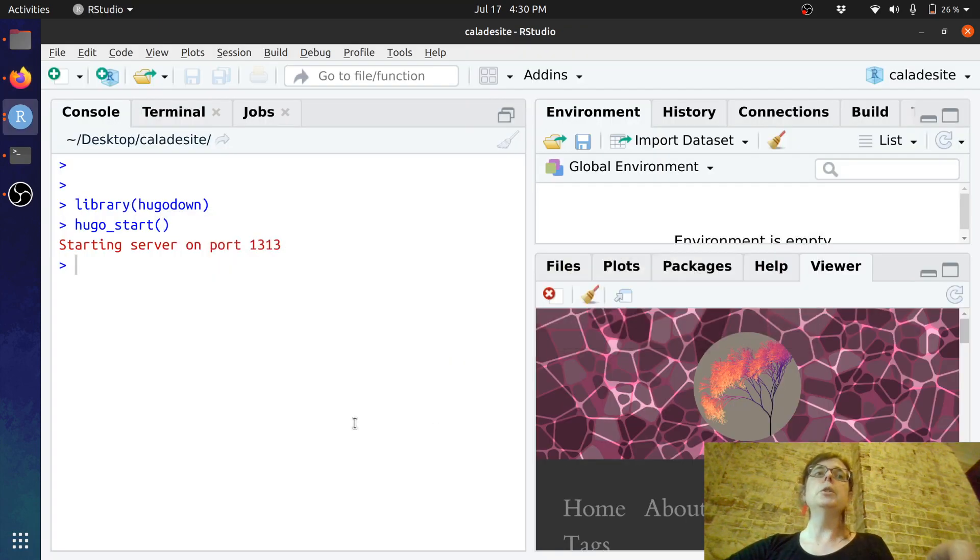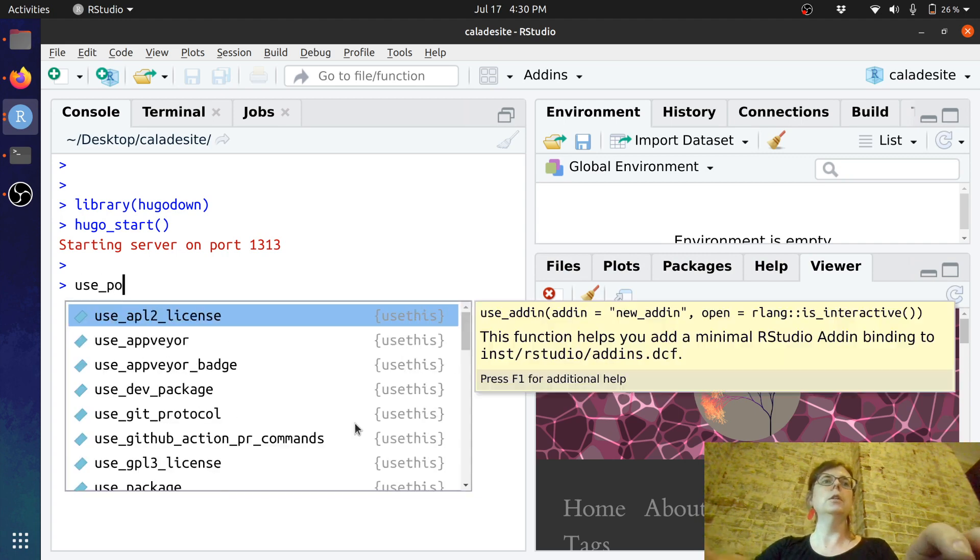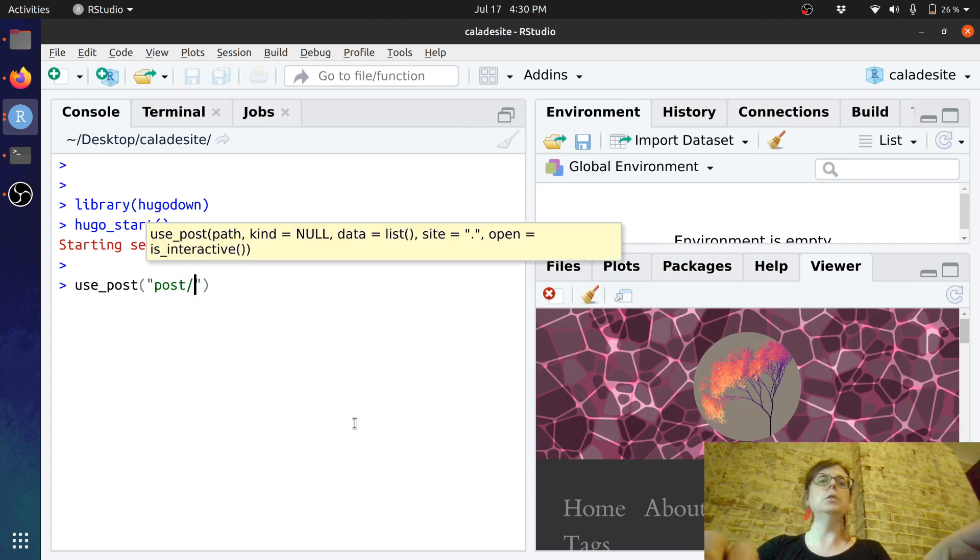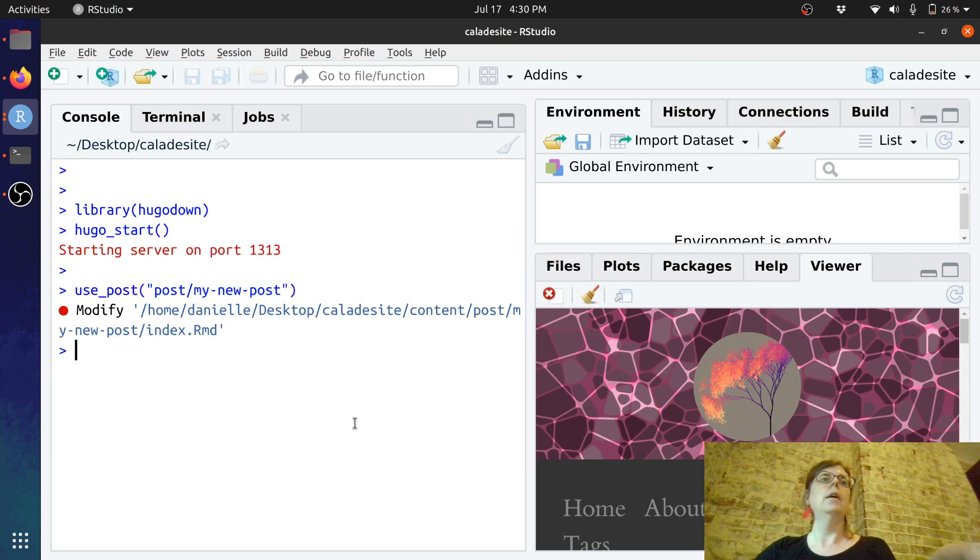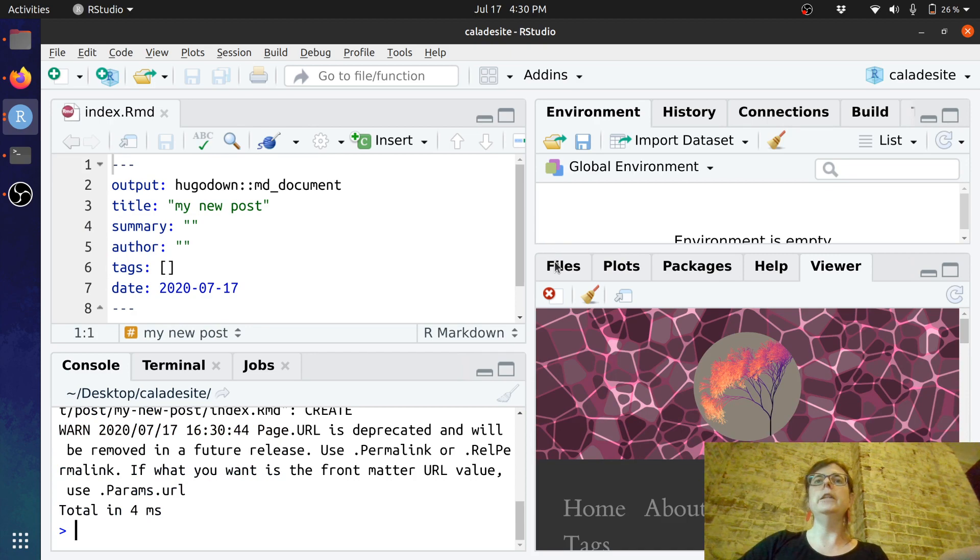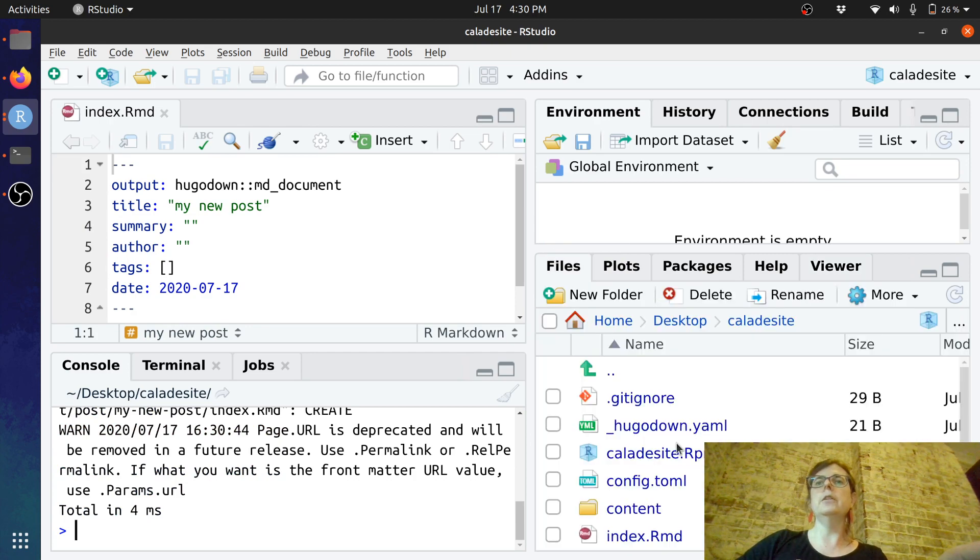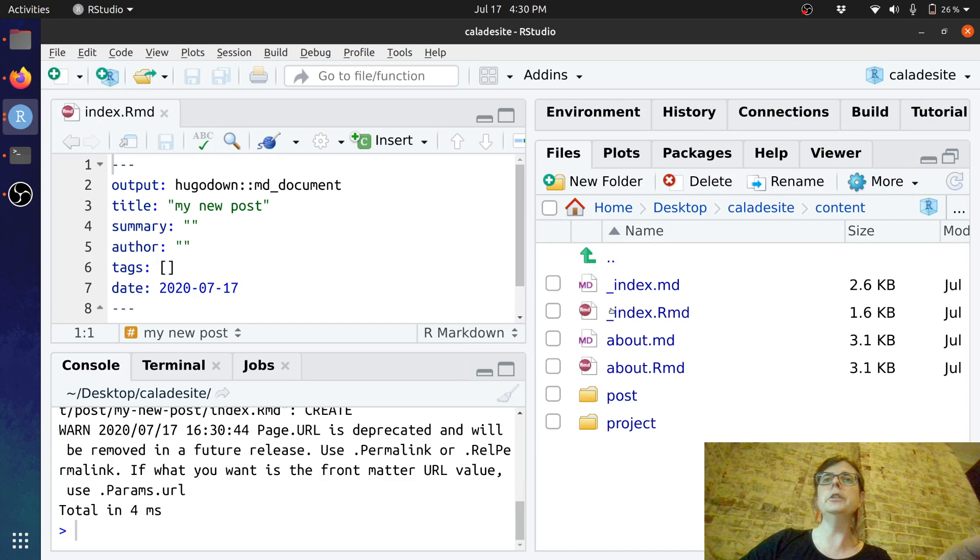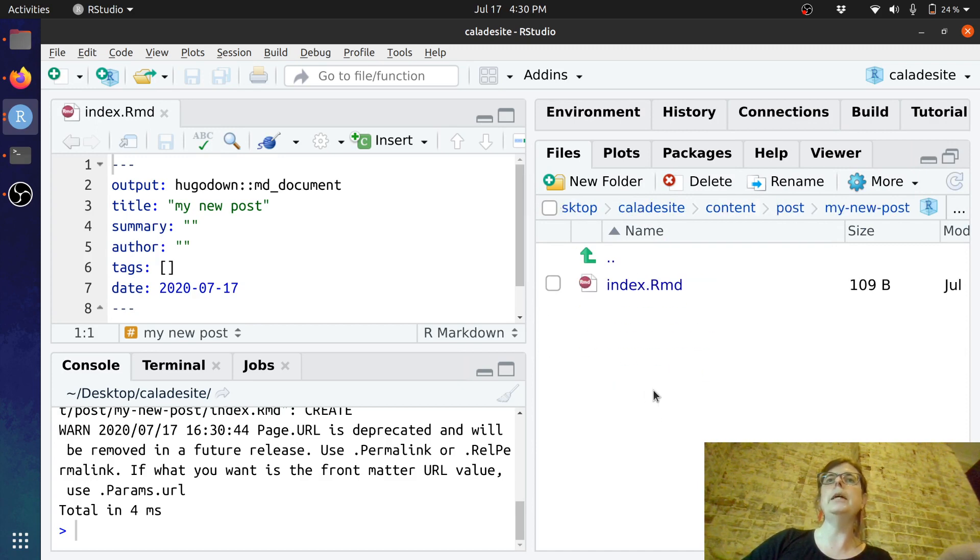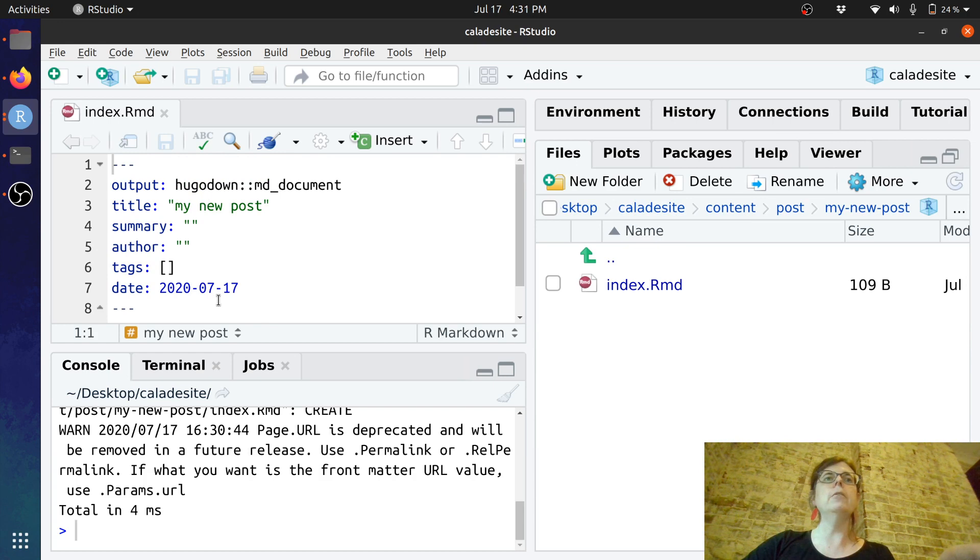Let's suppose I want to create a new post. I just go use post and I'm going to create a post called my new post and what you can see if I just go over here to the files tab. If I look under content and post, it's created a folder called my new post and in it is this index.rmd file and that's what I'm staring at right here.